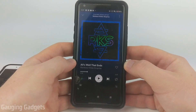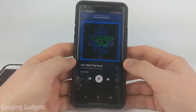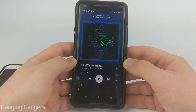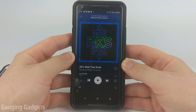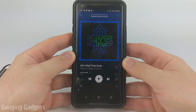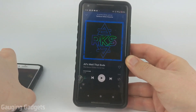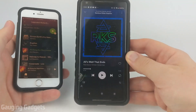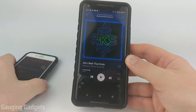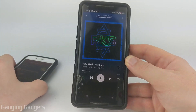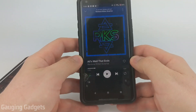Hey guys, welcome to another Gauging Gadgets Spotify tutorial video. In this video, I'm going to show you how to start a group session on Spotify. A Spotify group session is a new feature that allows you to listen to music on Spotify with your friends remotely. You simply start a session, your friends join, and then you can control the music — kind of like a DJ — that is played to all your friends in the session.